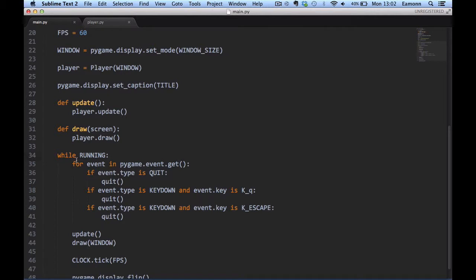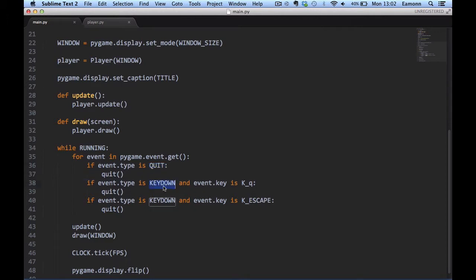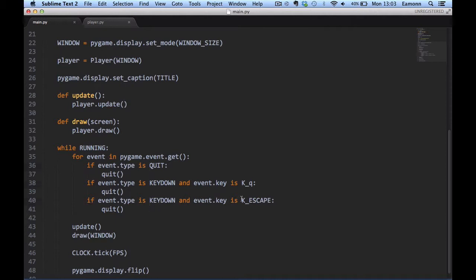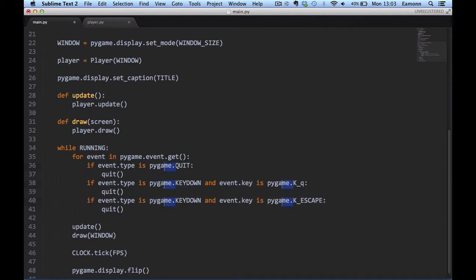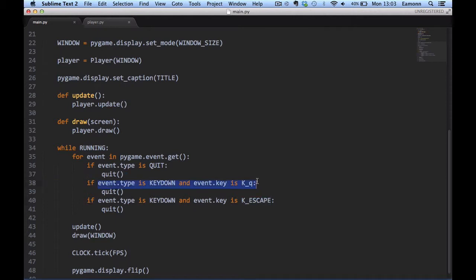While running is equal to true, for event in Pygame.event.get, if event.type is equal to quit, quit. If event.type is keydown and the key is Q, so if we press a key on the keyboard and the key is Q, then quit. If we didn't import Pygame.locals, we'd have to say Pygame, but we don't because we imported Pygame.locals. So you only have to say event.key is Q and K escape. Same with escape, except it just checks for escape.